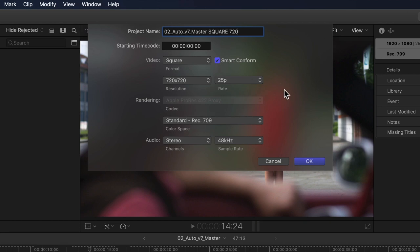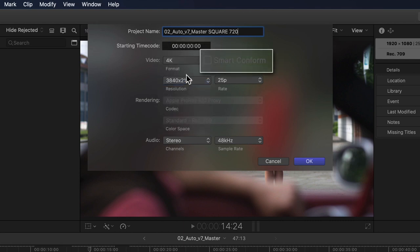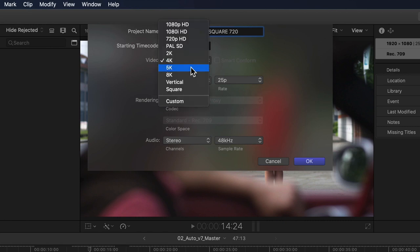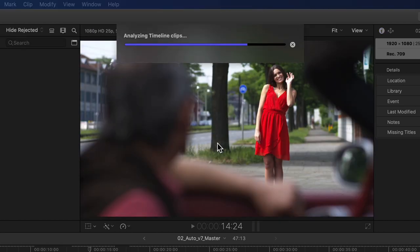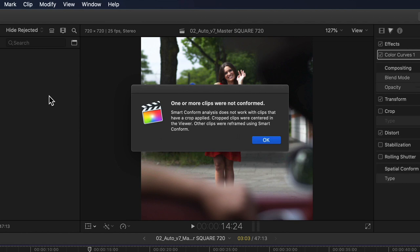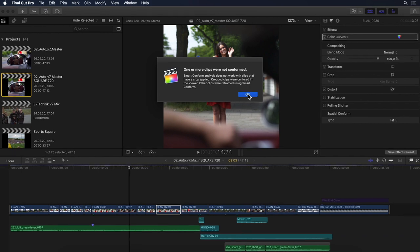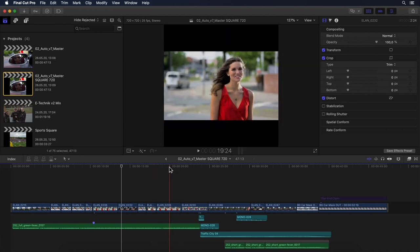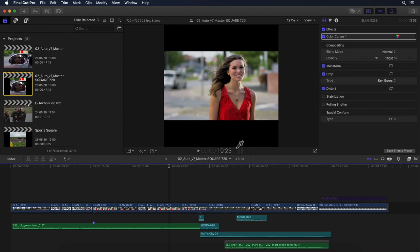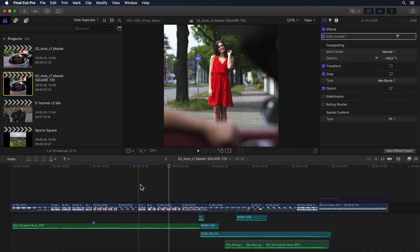Next to the usual Duplicate and Duplicate as Snapshot — which is now simply called Snapshot Project, a smart move to reduce confusion — I now have an additional 'Duplicate Project As' command. Selecting this takes me directly to the same dialog window when setting up a new project. Here I can rename the project, go into the video format and select square. The key is to select the Smart Conform checkbox next to the video format that has now become active. This will always become active for any project I am duplicating where the aspect ratio is being changed.